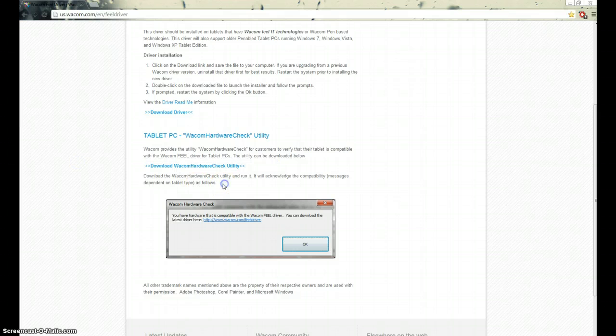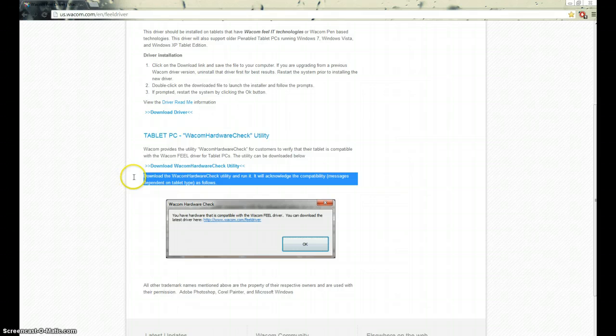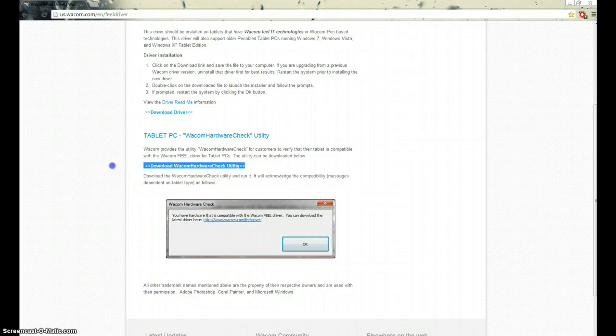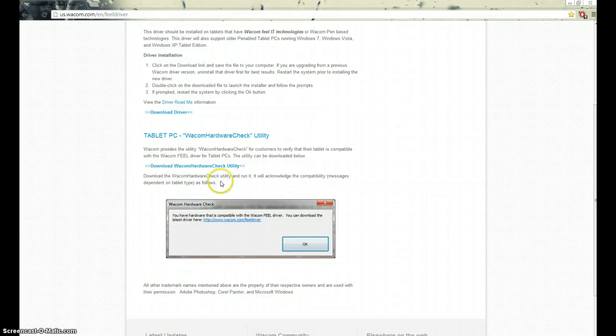I was about ready to go back to Windows 7 and just deal with the horrible interface with the touch screen. And last minute, I just decided to research a little bit more.